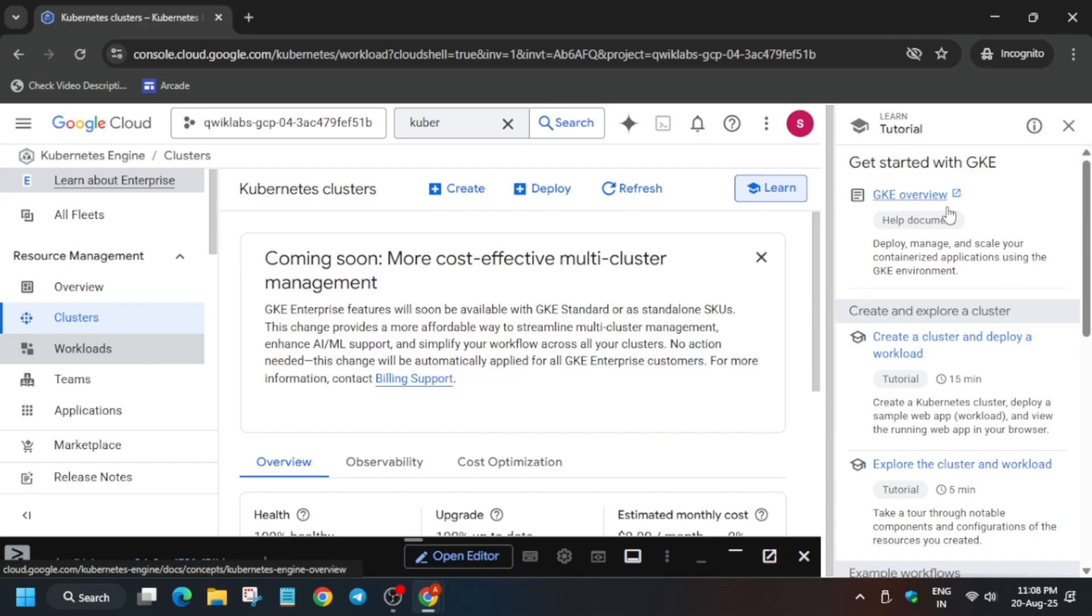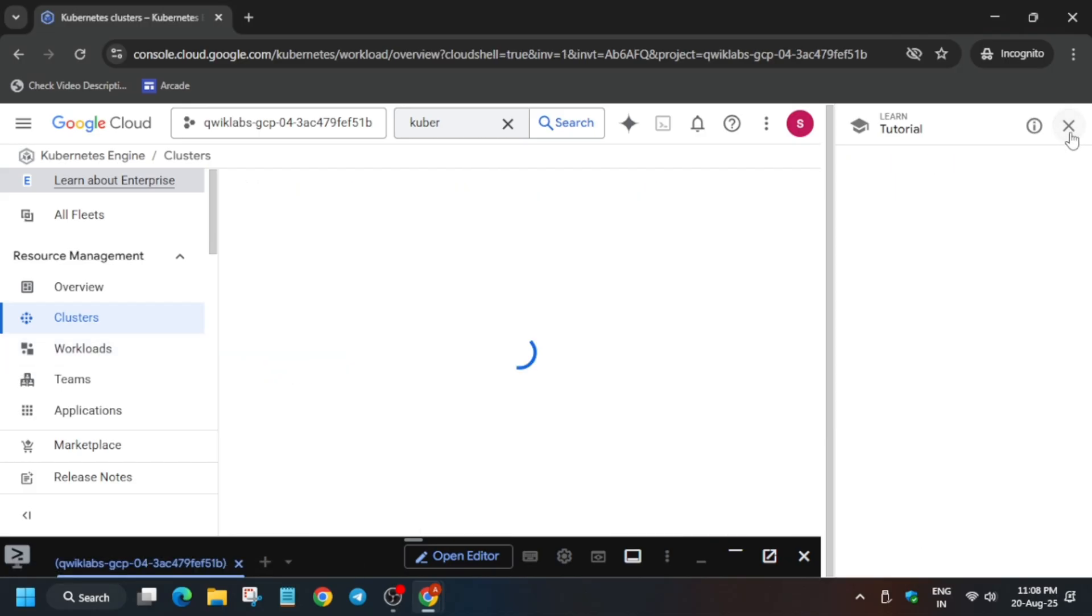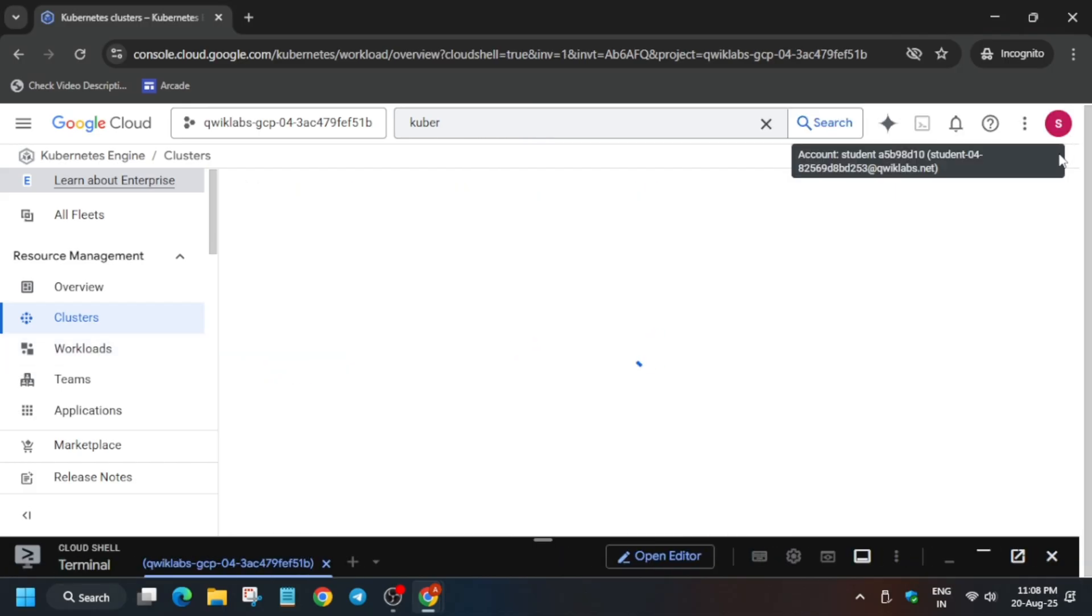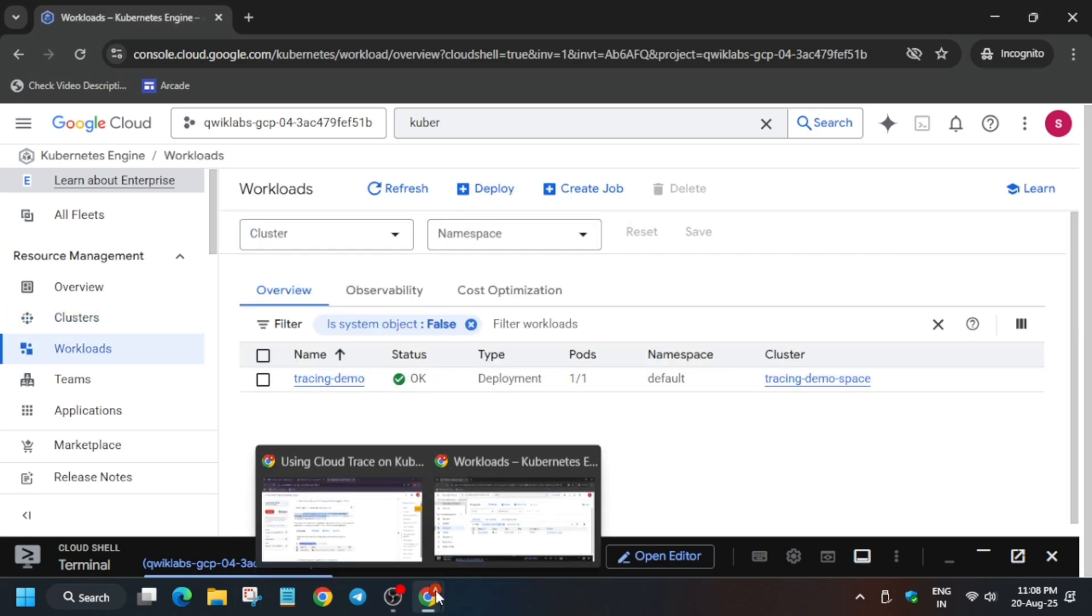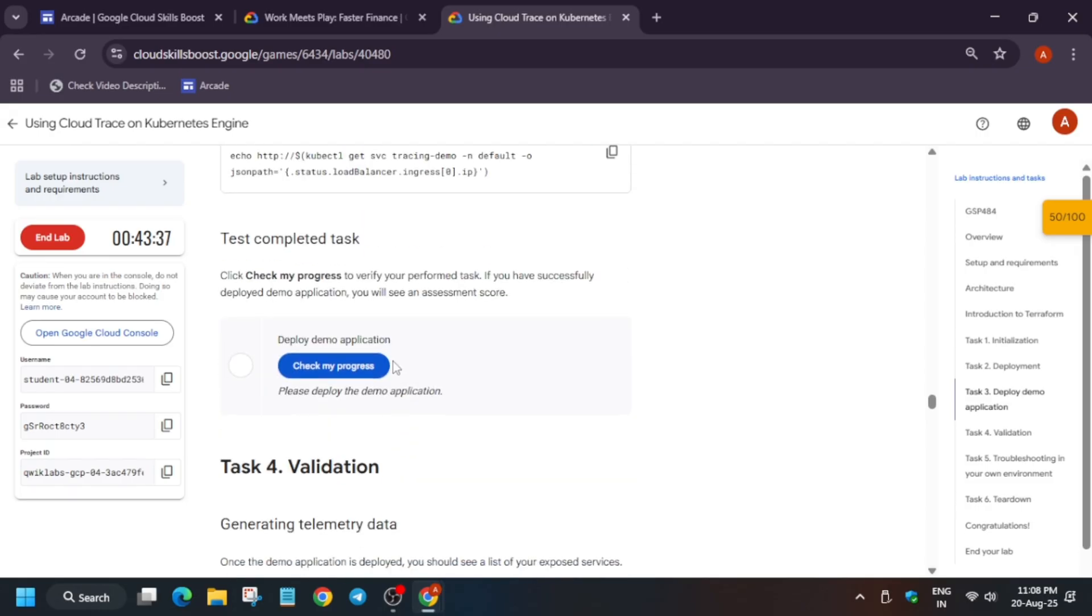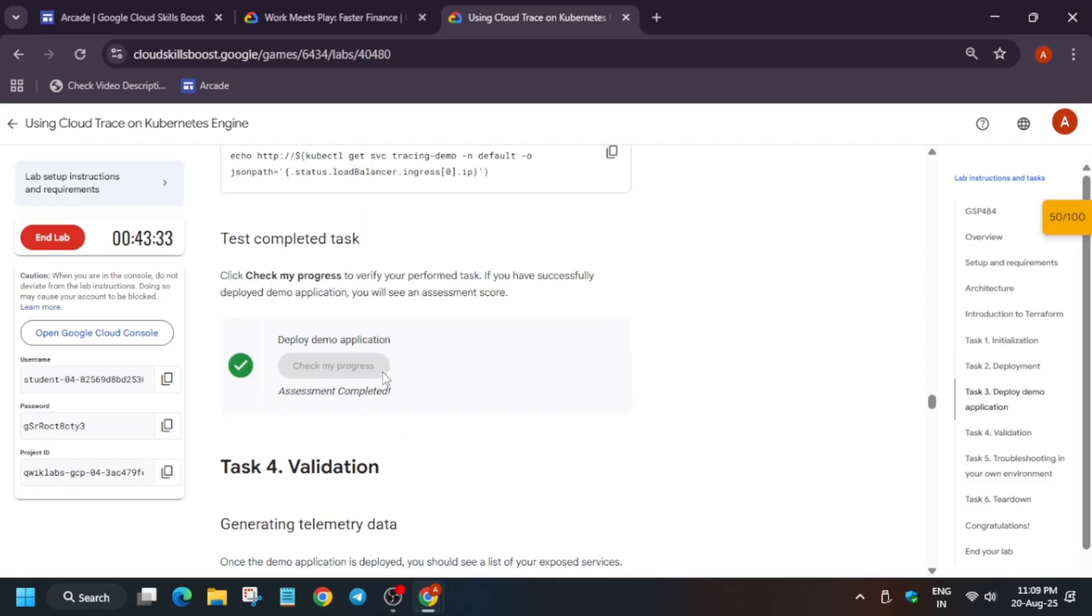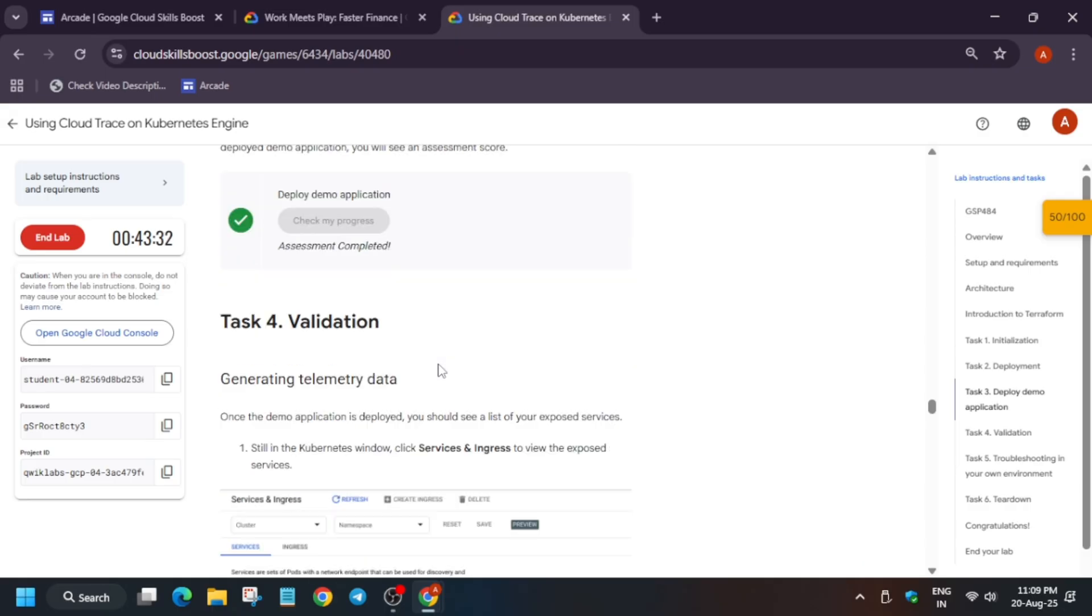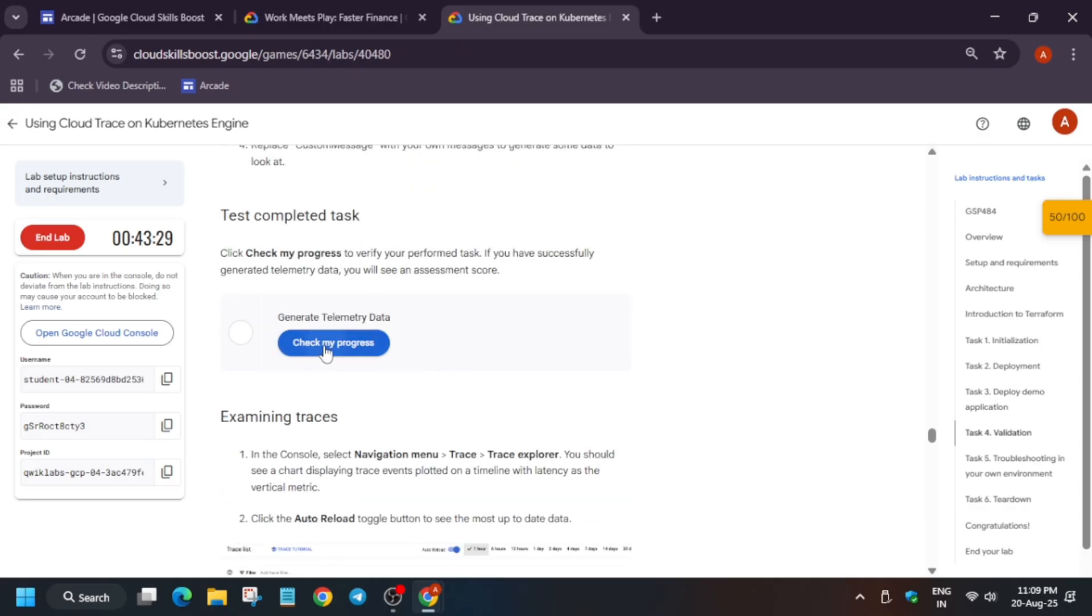Just come to the Workload section, click on the Workload. Here it is. So this part is successfully done.